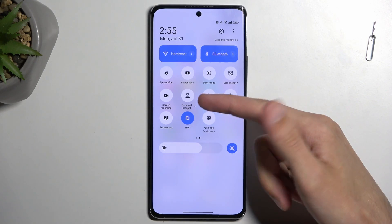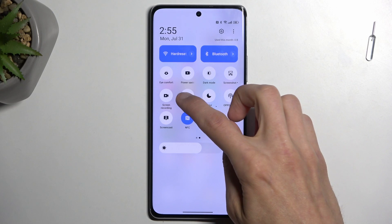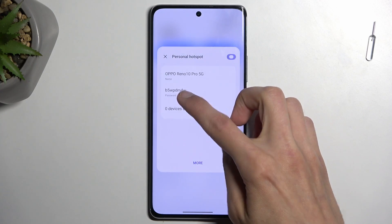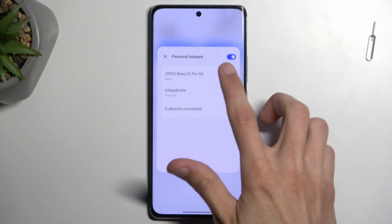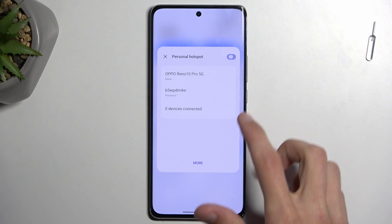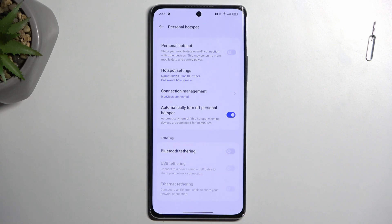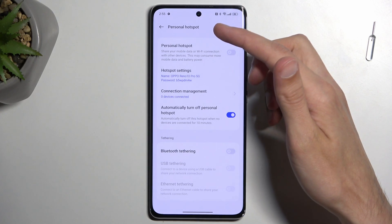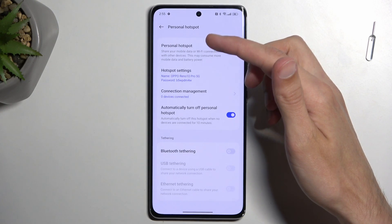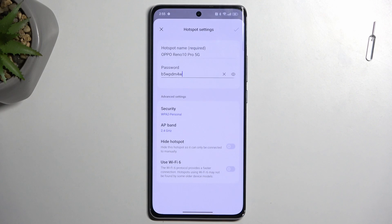Once you see it, if you're doing this for the first time, you want to hold the toggle and then select 'More'. By default it gets enabled, so I'm going to turn it off, but anyway we'll select 'More' and it will take us to the hotspot settings. Here you want to select the hotspot settings.